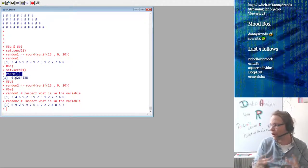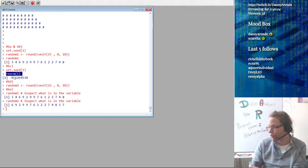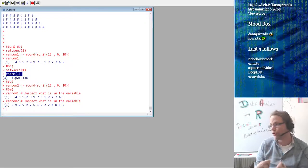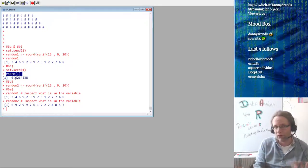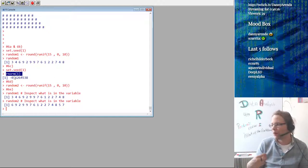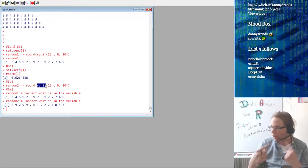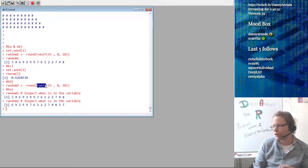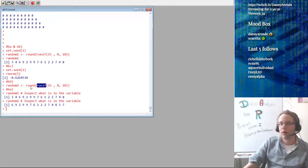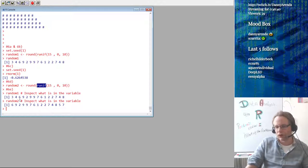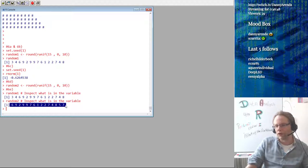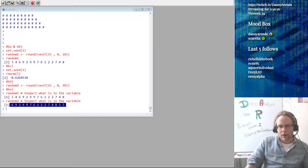In many programming languages, every random number function has its own random number generator, but in R this is not the case. R has a single random number generator that feeds all of the random number functions. So runif, rnorm, and rpois all draw from a single source of randomness. By drawing a single number using rnorm, the rnorm function takes away two numbers from the runif function called after. Other languages like Java or C# don't do this — there the rnorm function has its own generator and they don't influence each other. In R you have to be aware of this, especially when you start doing things like multicore programming.